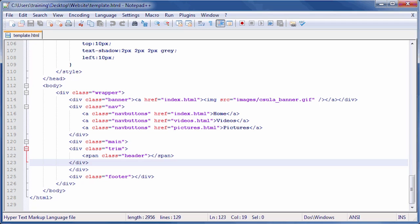First, we need to create a div element that's going to hold our YouTube video. To create a new div element, find the div tag with the class main applied to it and create a new line before its closing tag. In this case, place the cursor after the closing div tag with the class trim applied to it and press the Enter key to create a new line.